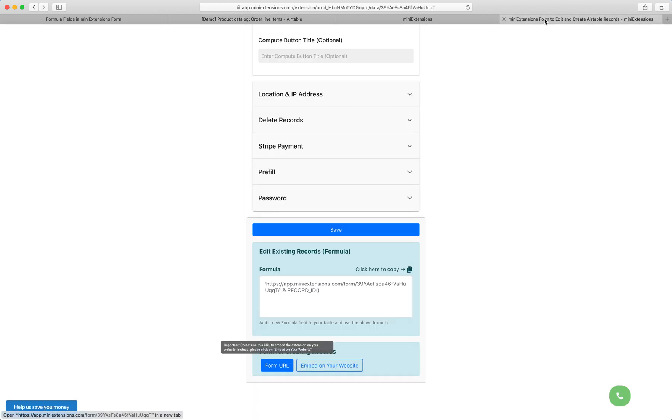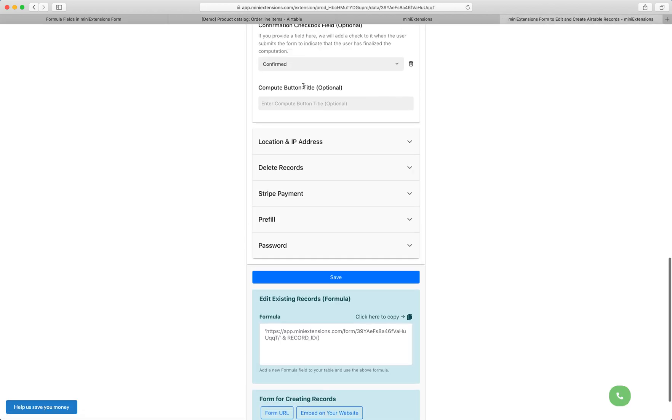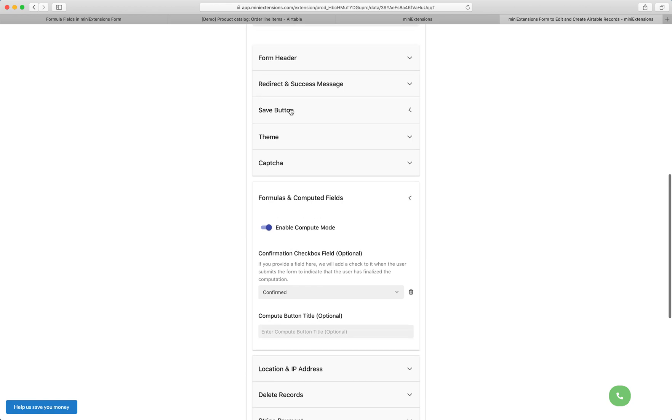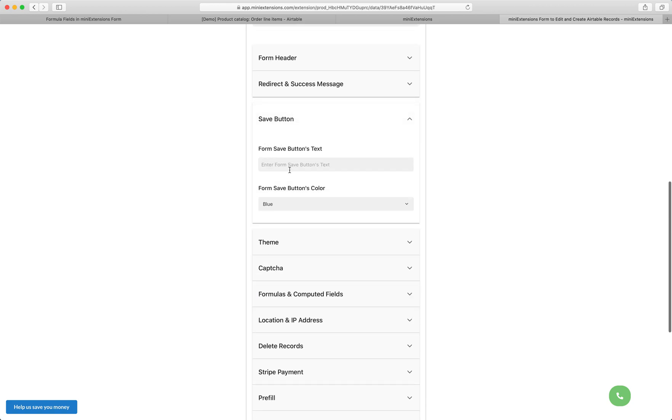The last thing to discuss here is the compute button title. If you want to have a custom title, feel free to add whatever title here, and then we'll change the title. And if you want to change the title for the save button, you can do the same thing here and just change that save button to whatever title you want.